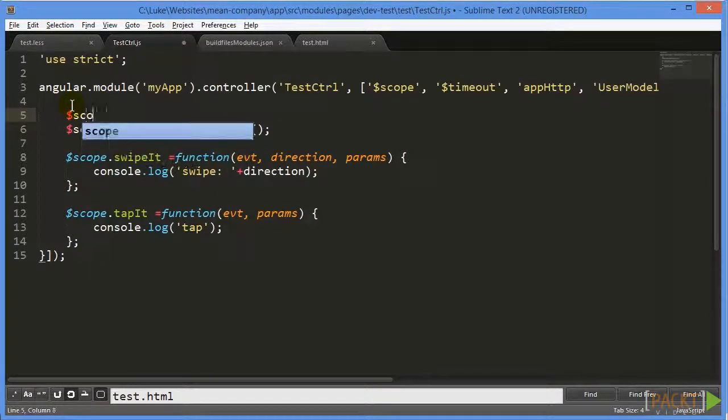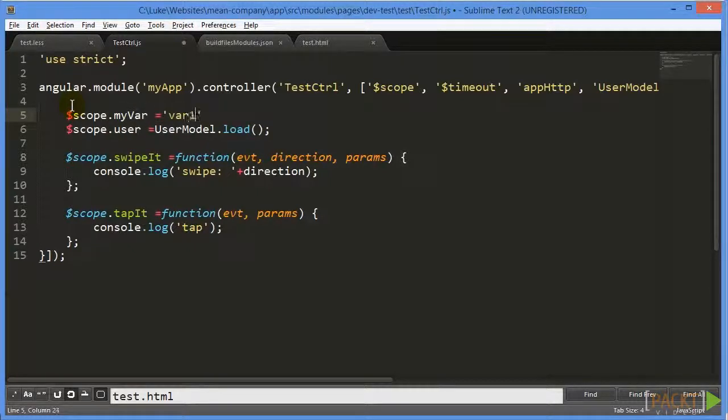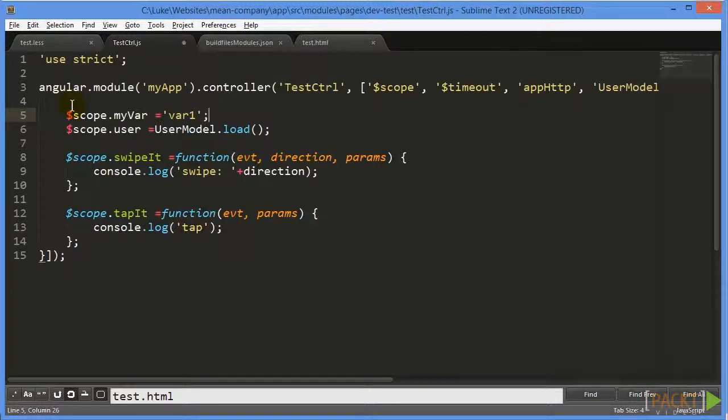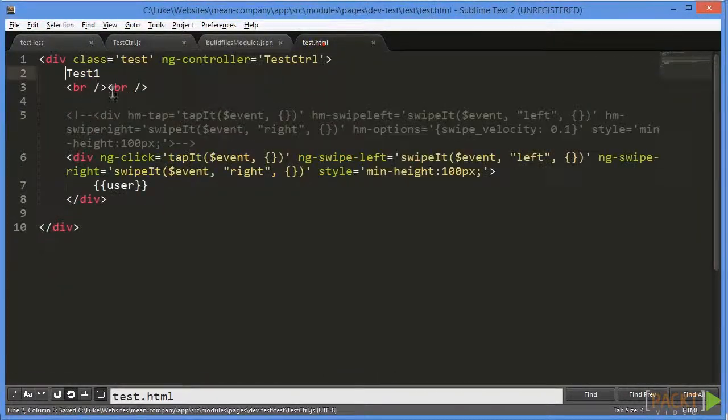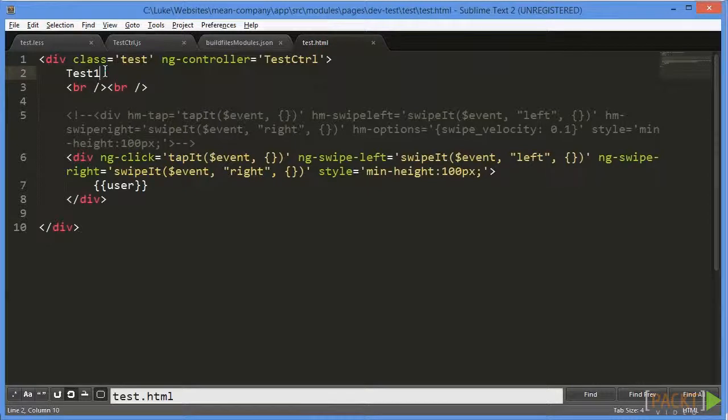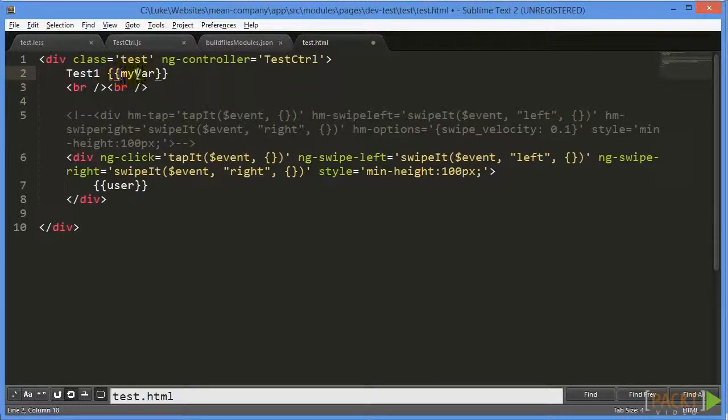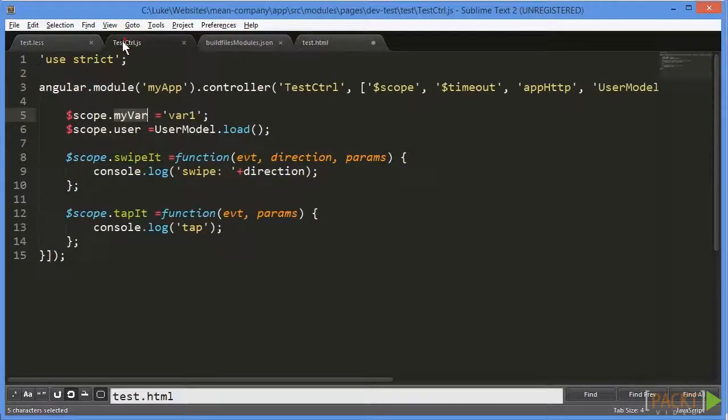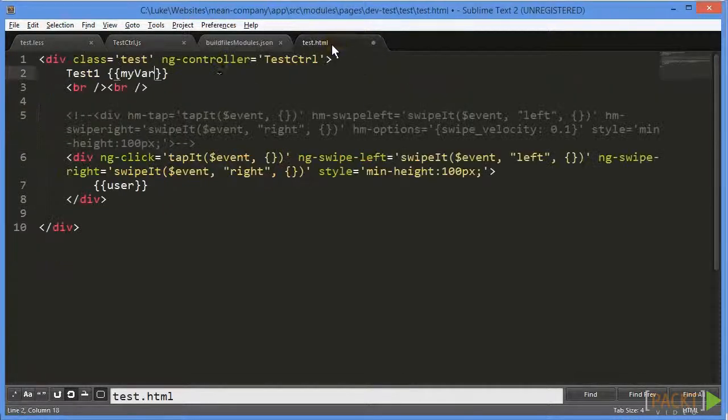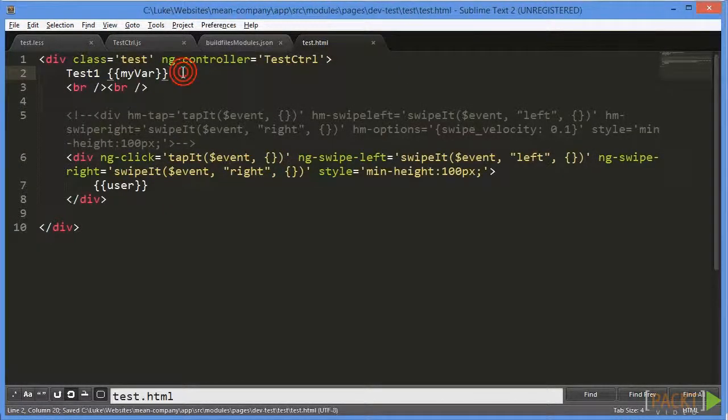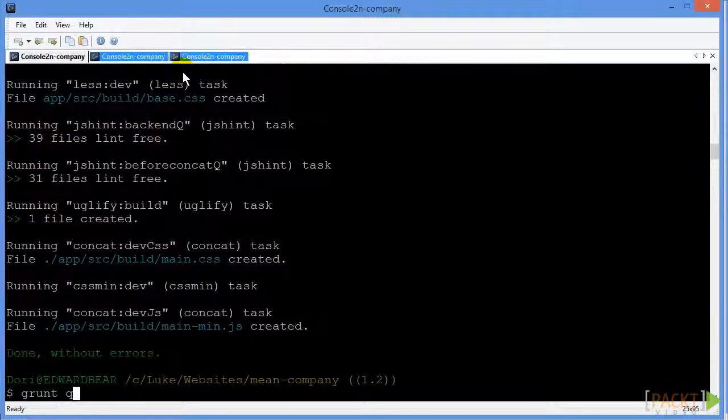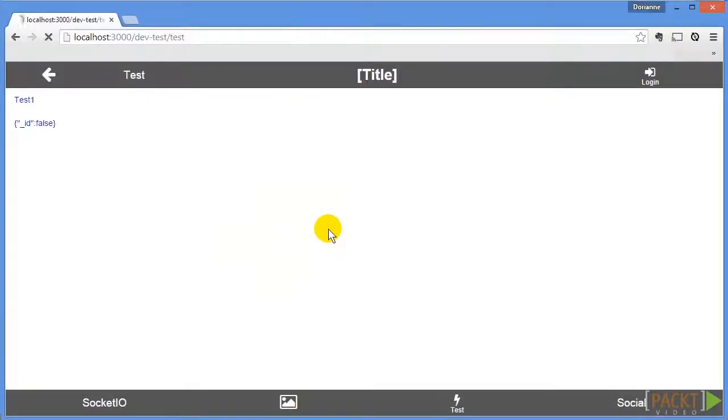So if we say scope dot my var for a new variable, and then just say var one, and we save that, and then we reference this my var in our HTML right here, just say my var. You basically type everything after the scope dot. So if we look in our control, we have scope dot my var. So we just reference that part. And if we save that and rerun grunt as normal, if we refresh the page, we can now see we have this var one show up right here.